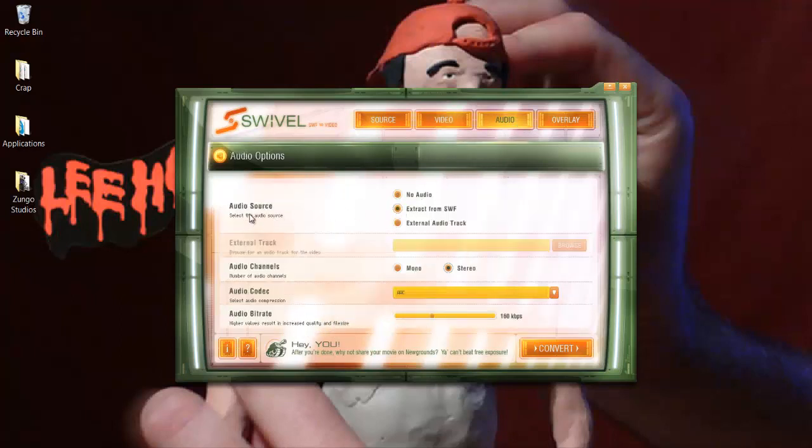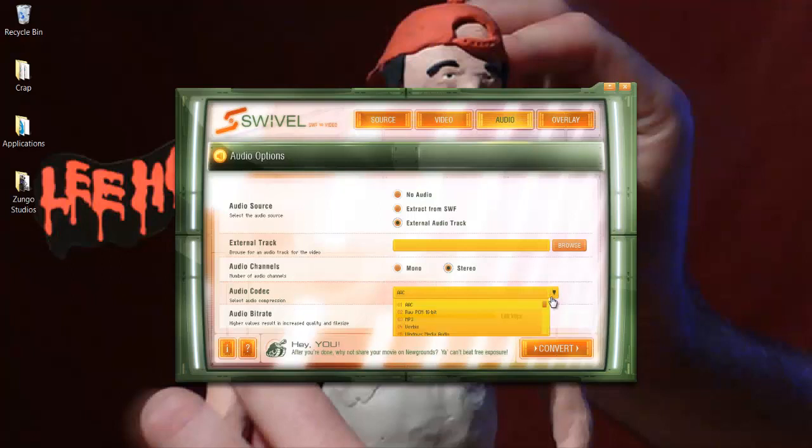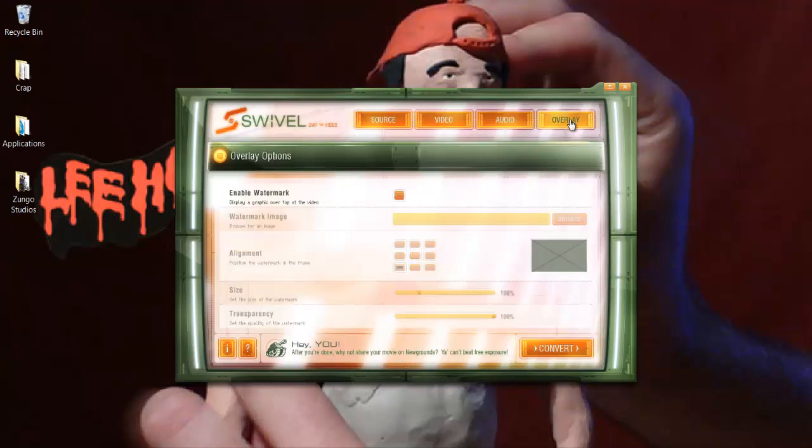You can add audio. It'll keep the audio from the SWF, but you can add an external audio track. Browse for one and add it. You can change the audio channels from mono to stereo or stereo to mono, change the audio codec to whatever you want, change the audio bit rate. The higher this is, the better the audio is going to be but the bigger the file size.